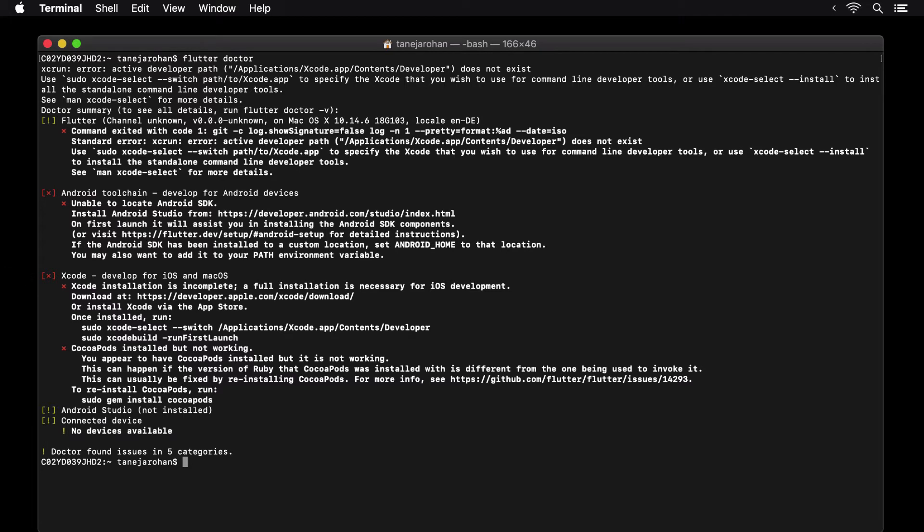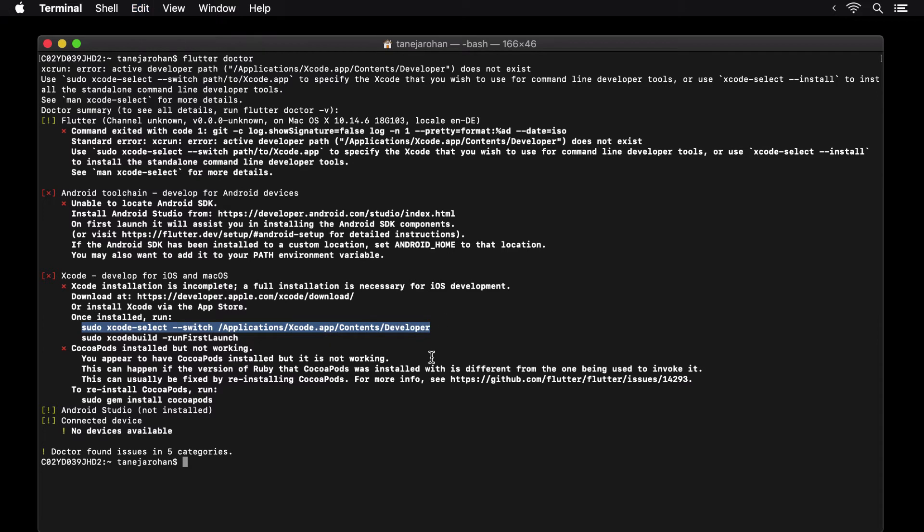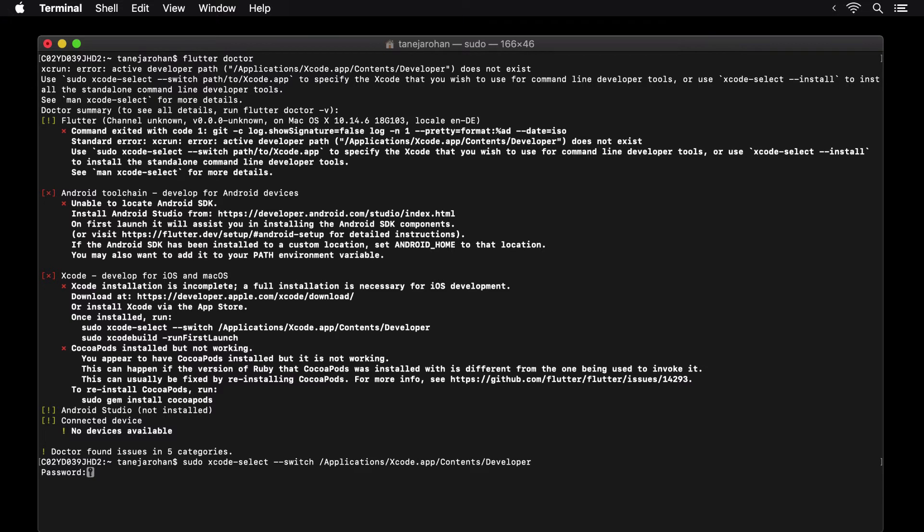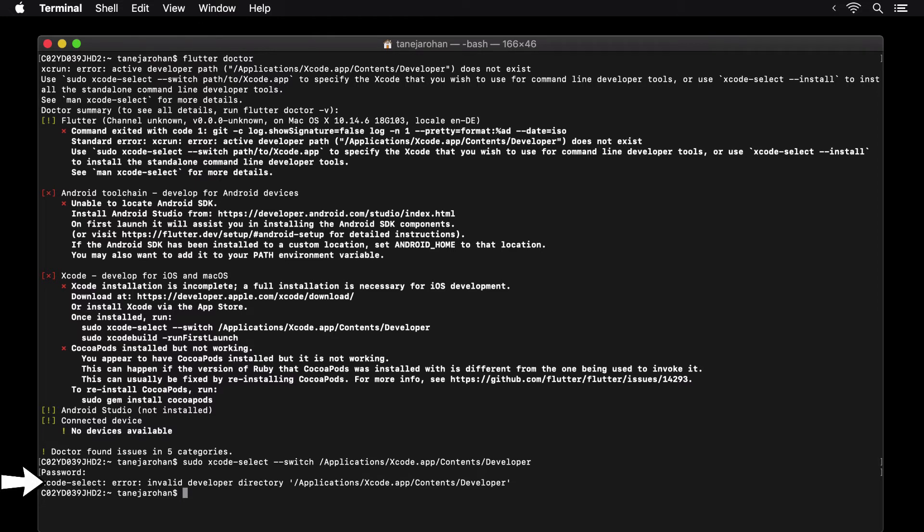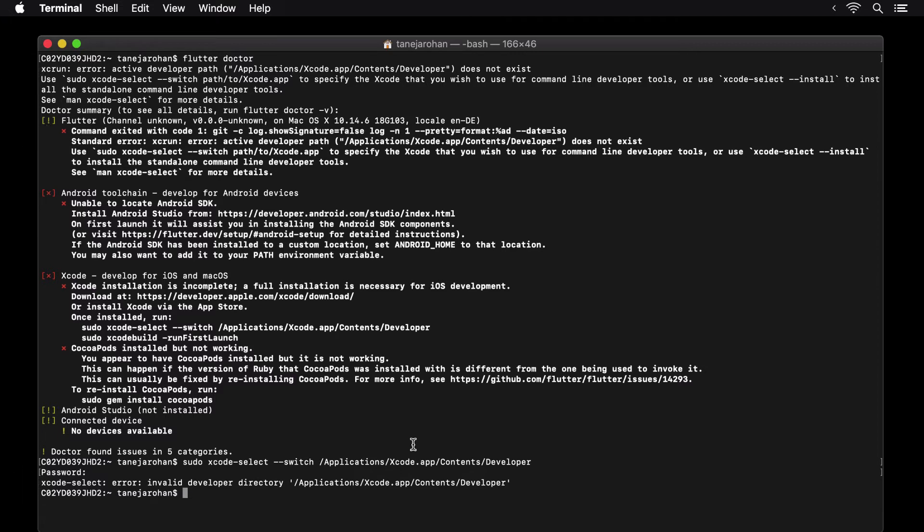In the instructions, it says that once installed, run these two commands. Let's copy the first one and run it. Since this is a sudo command, you will be prompted to enter your password. Once you do that and hit the return key, you would see an error about the invalid developer directory, which is interestingly similar to the error we have above, stating that there's an error with our active developer path. To fix all three of these issues, head over to the downloads folder and drag Xcode inside the applications folder.